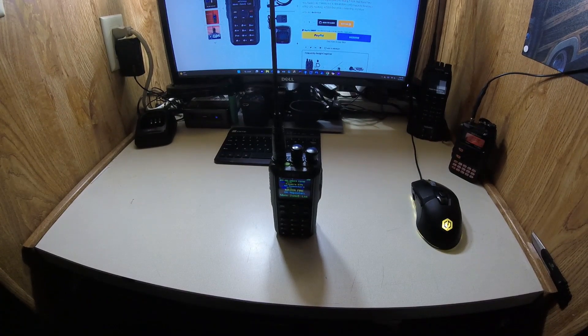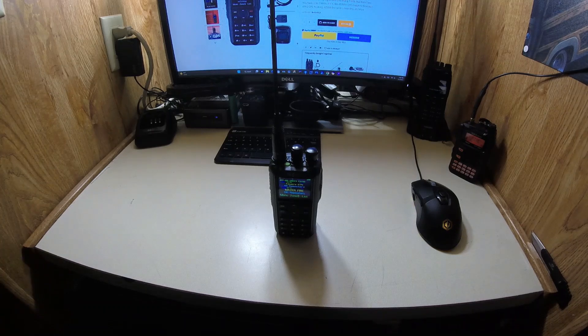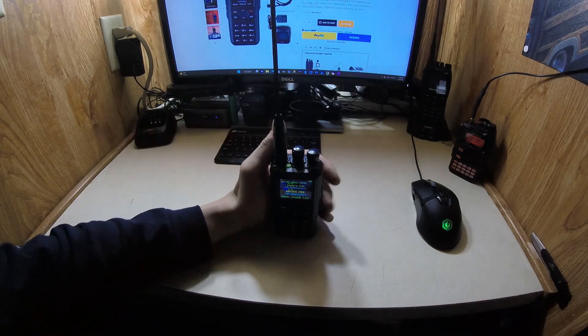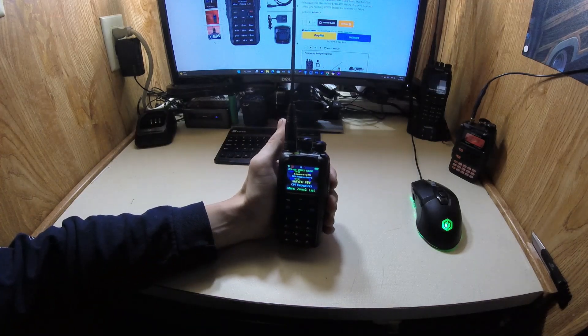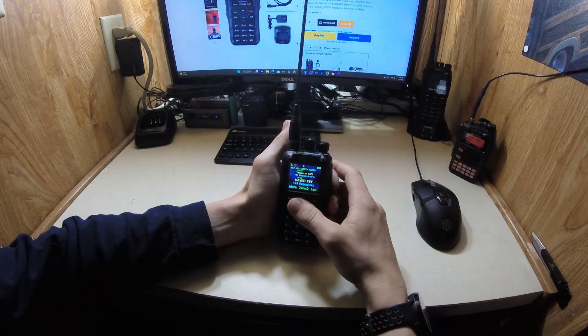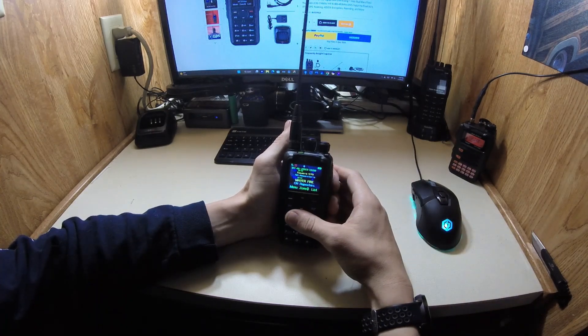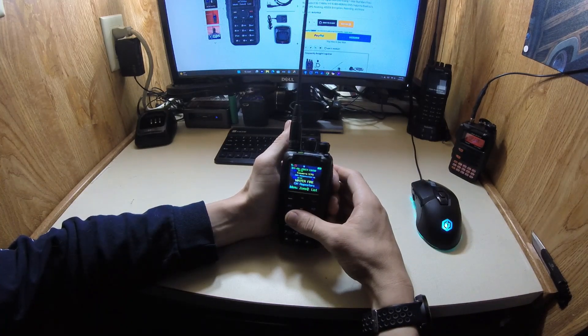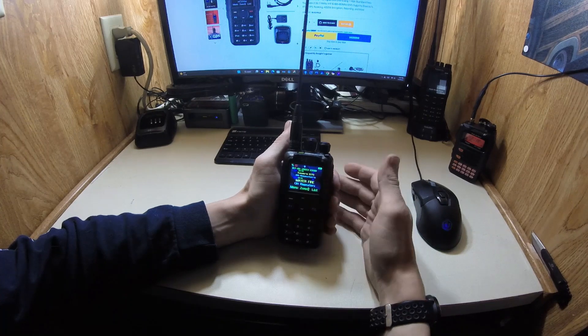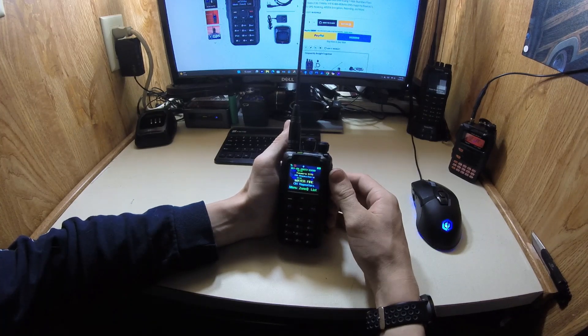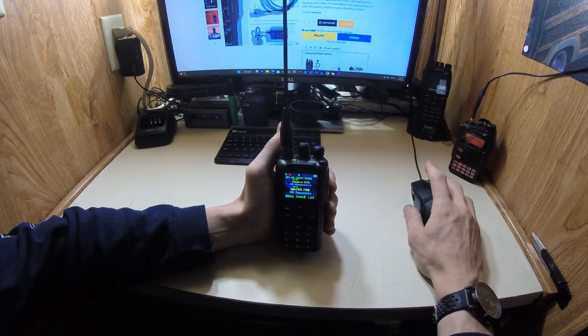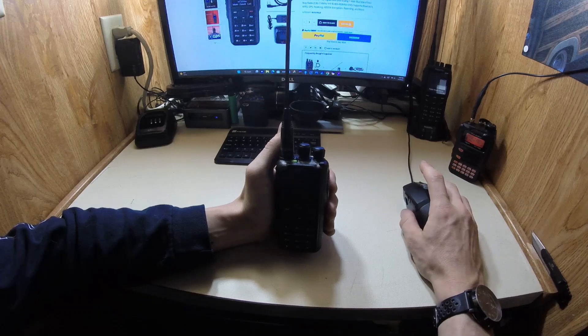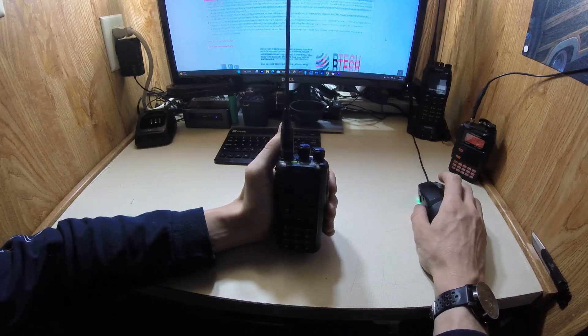Hey YouTube, how's it going today? So we got the BTEC DMR 6x2 Pro here. A friend let me borrow this radio. I've been using it for about a week now. Haven't really played with the settings or the GPS or any of the functions really, just kind of been using it as a normal radio. We already had some frequencies programmed in there.